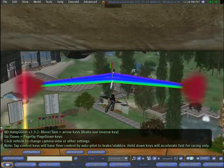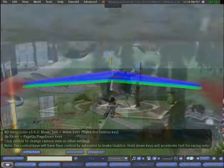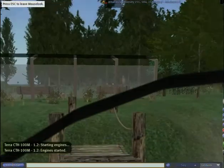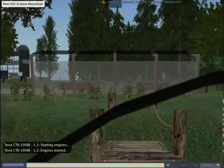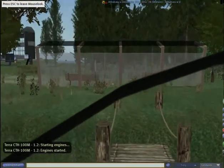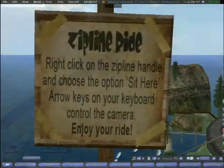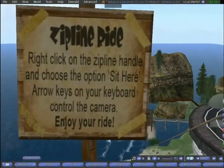If that's too risky, a helicopter is available at the AU Island's helipad. As a diversion, visitors can also ride a virtual zipline.